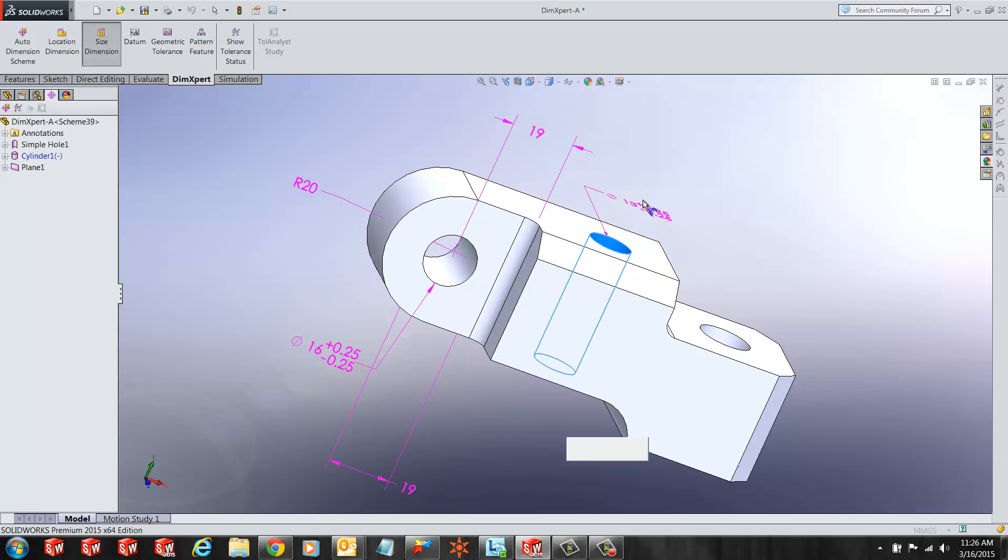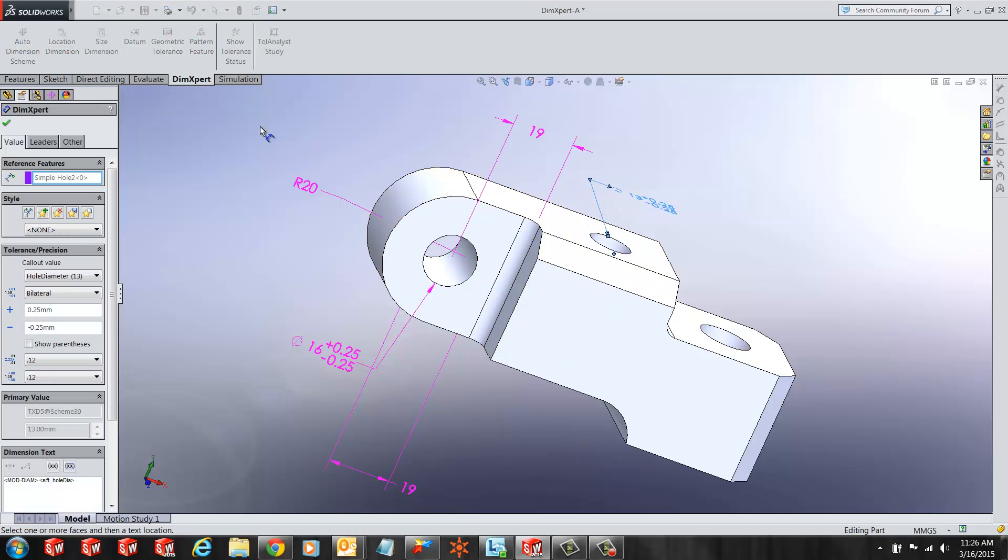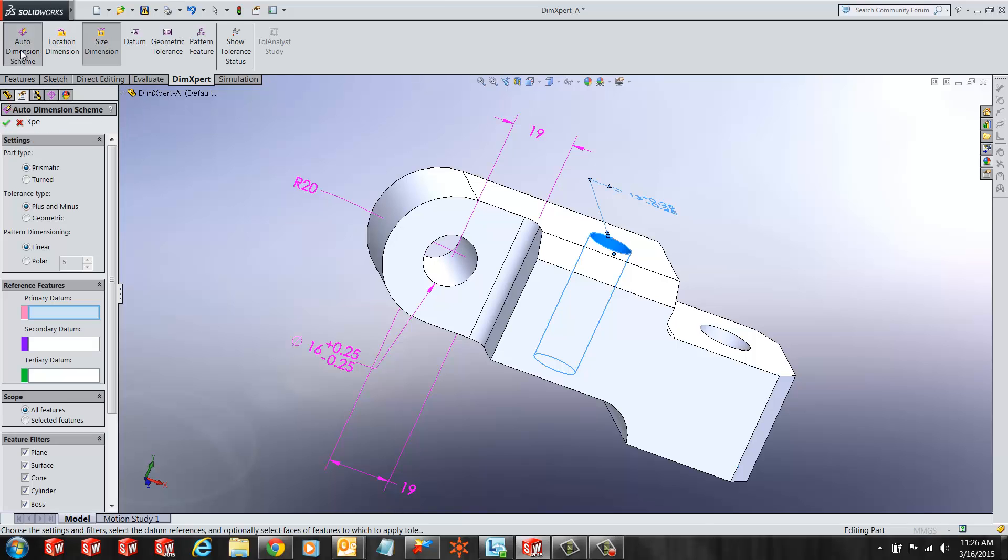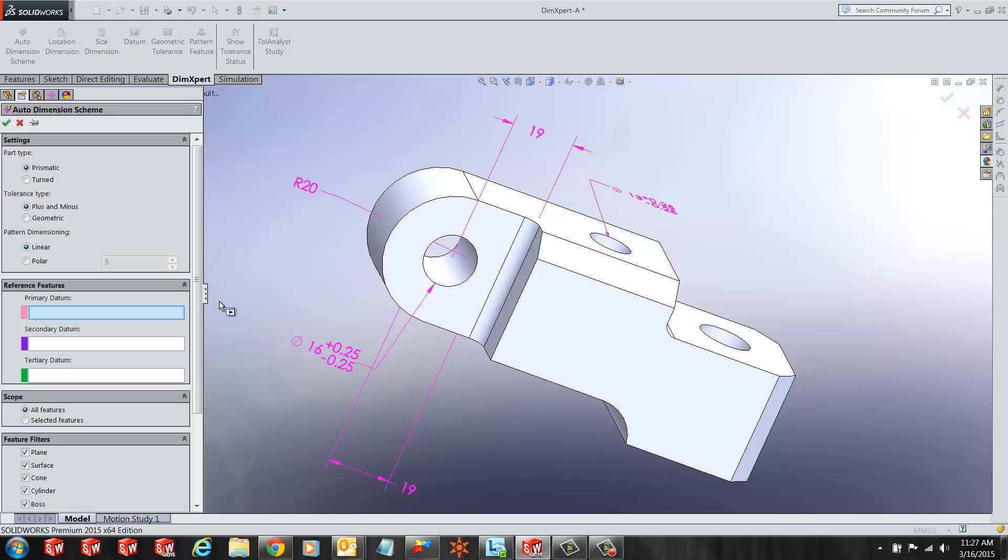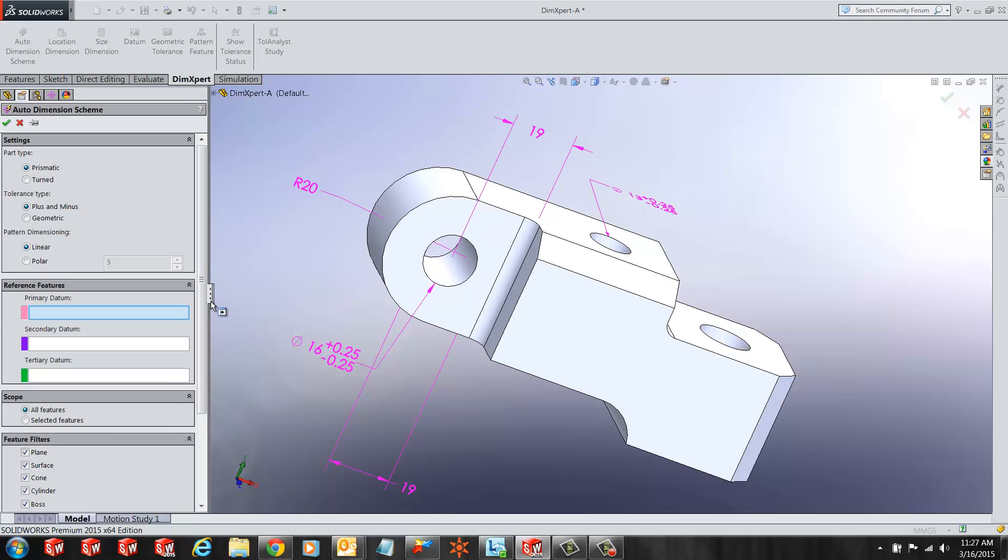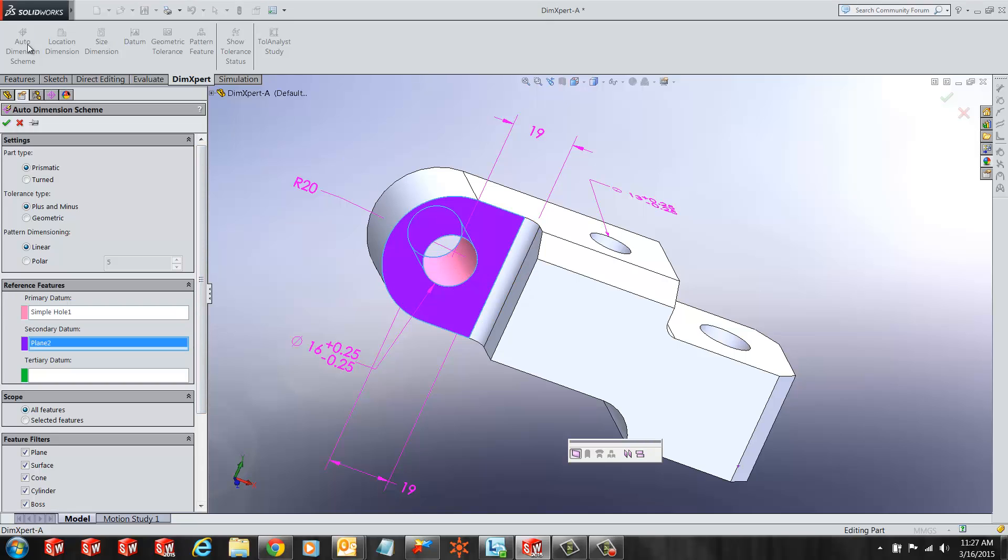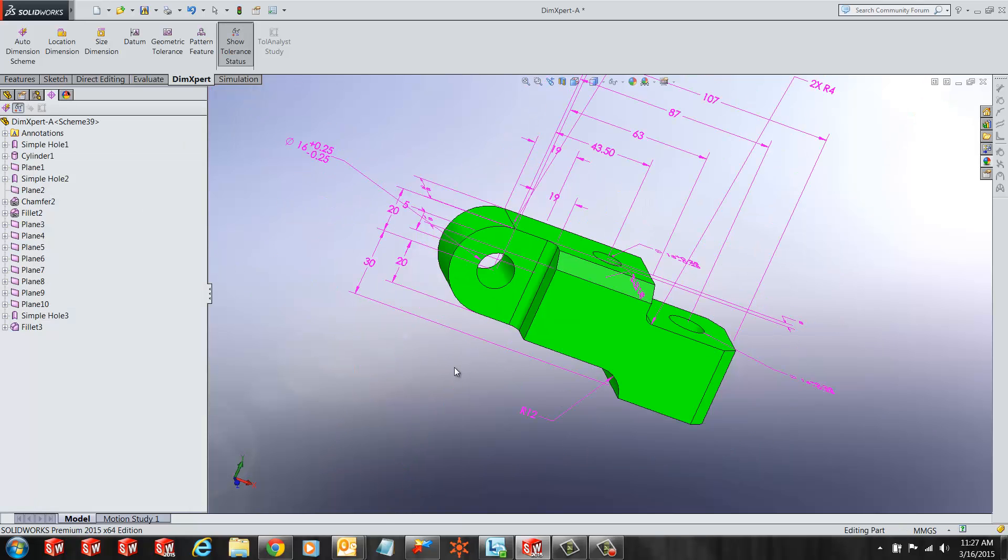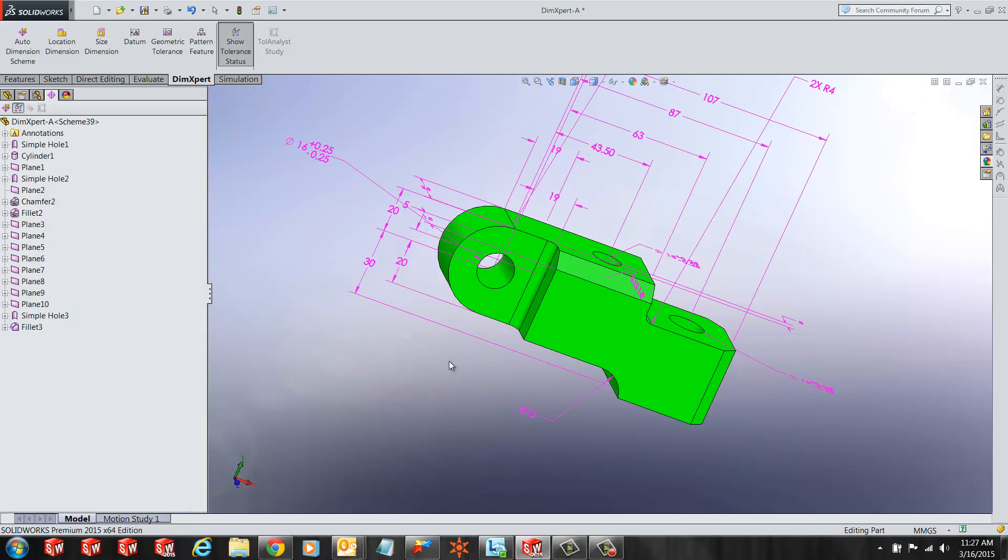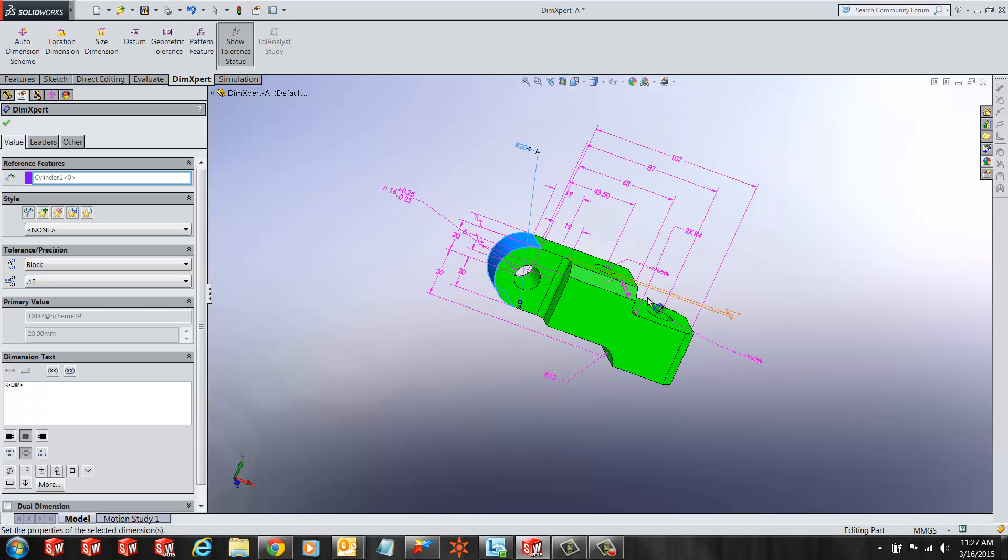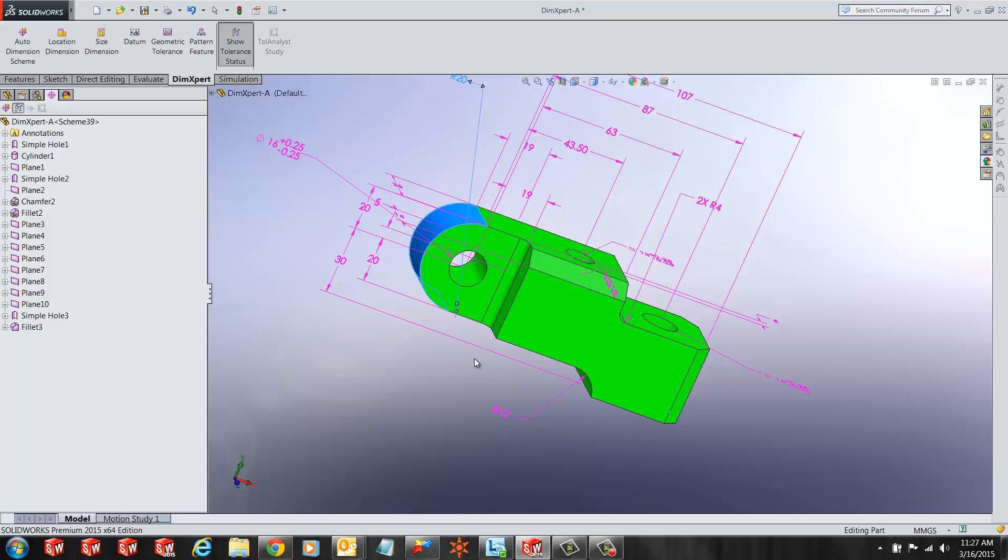I can also use the other dimension feature for DimExpert and have SOLIDWORKS create these dimensions for me. All I have to do is select my primary reference, select my secondary reference, and hit the green check. SOLIDWORKS goes ahead and creates all the DimExpert dimensions required for manufacturing purposes. And you will see your entire part turns green.